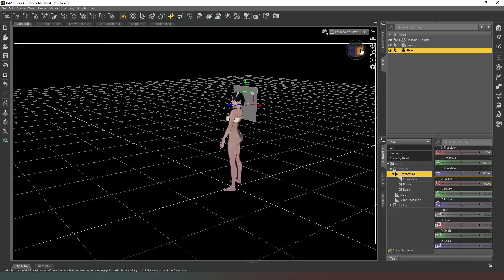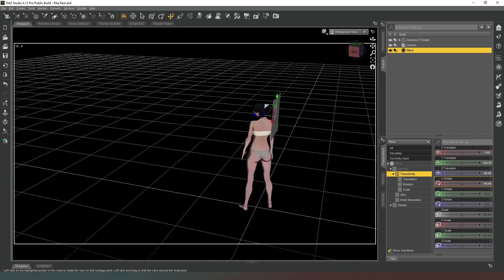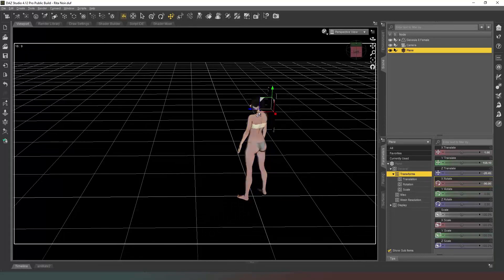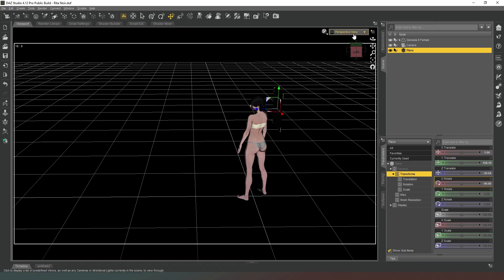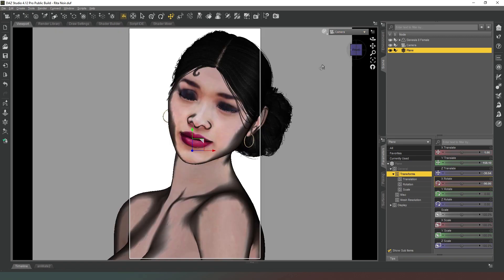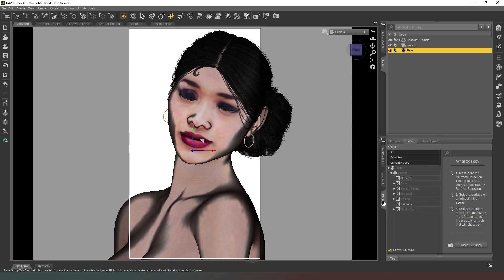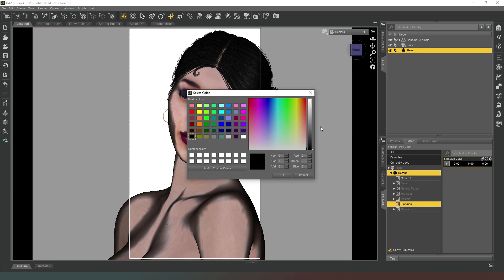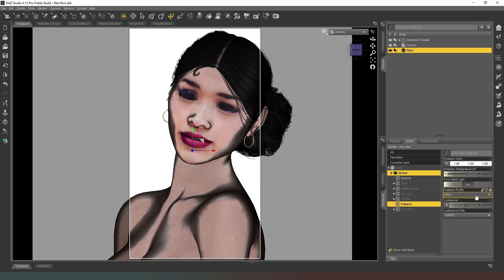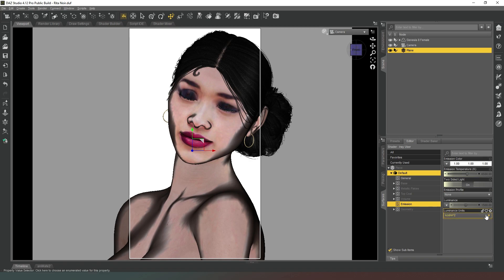Then we're going to jump back into the perspective view and we're just going to drag it back ever so slightly so that it's not too close to her. Now we're going to go into our camera view mode. We're going to go to the surfaces tab for that plane and we're going to change the emission properties. We're going to set emissive to white and then we're going to change the luminance units to kcdm² and we're going to change the luminance to I'm thinking about 500.